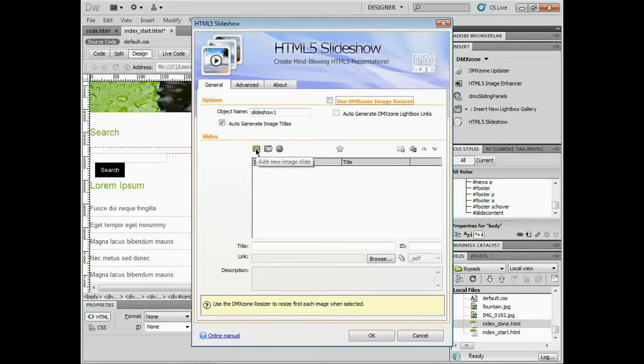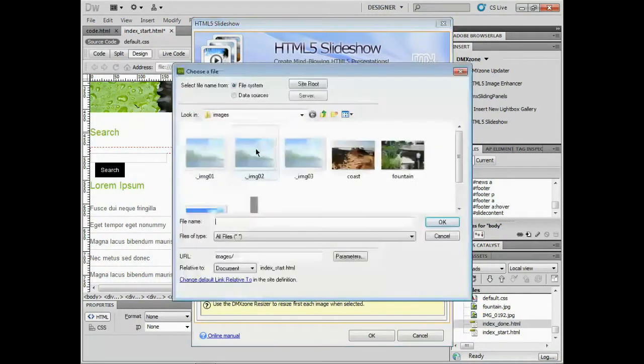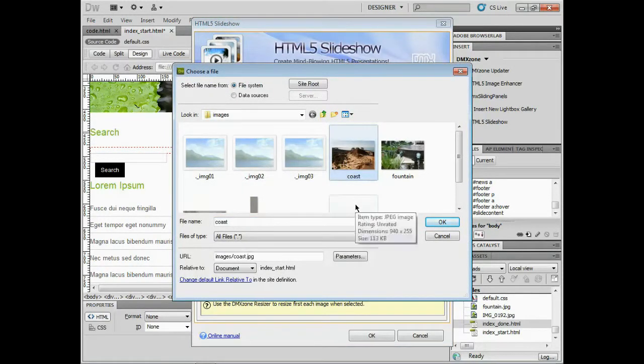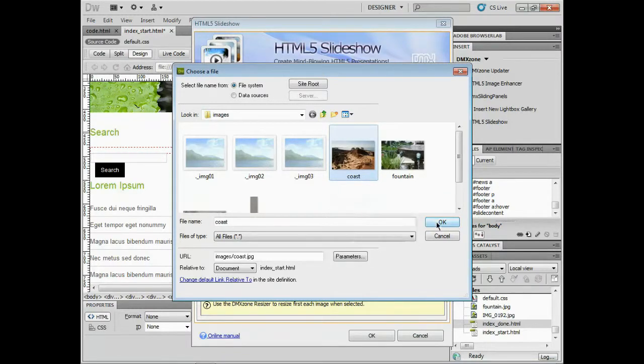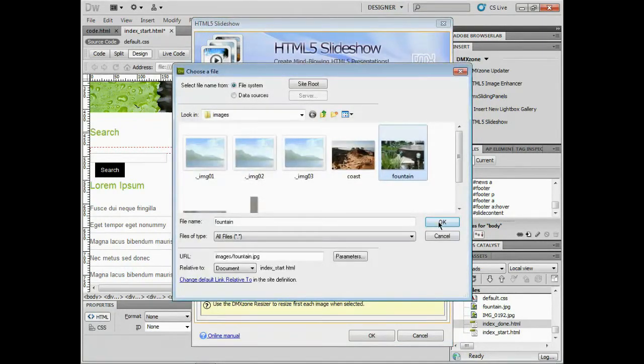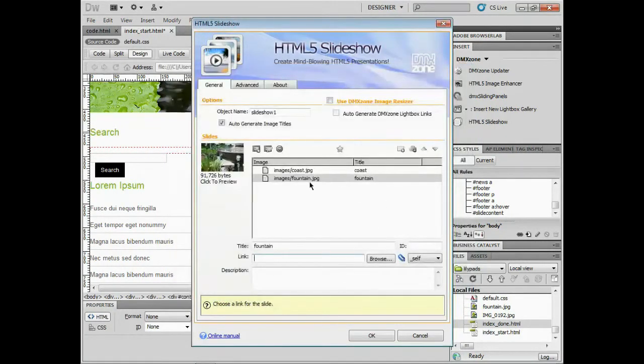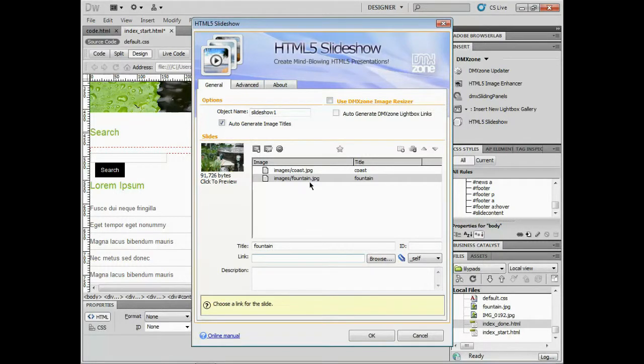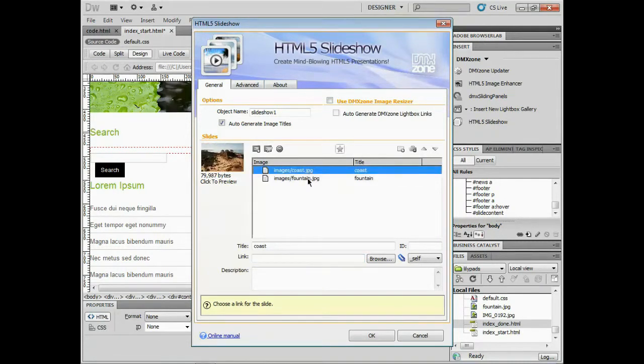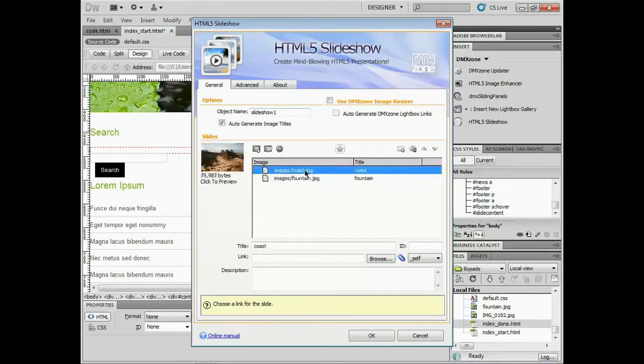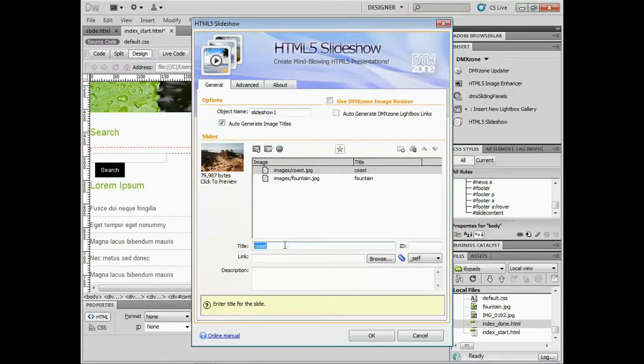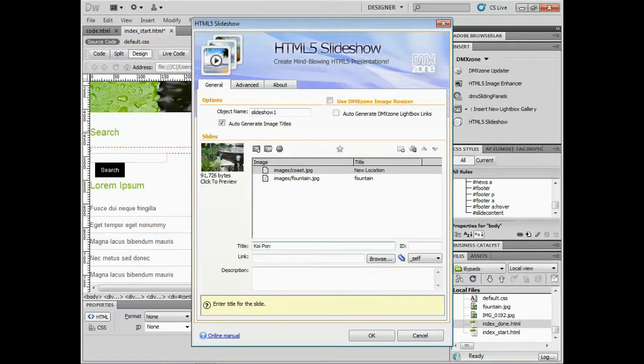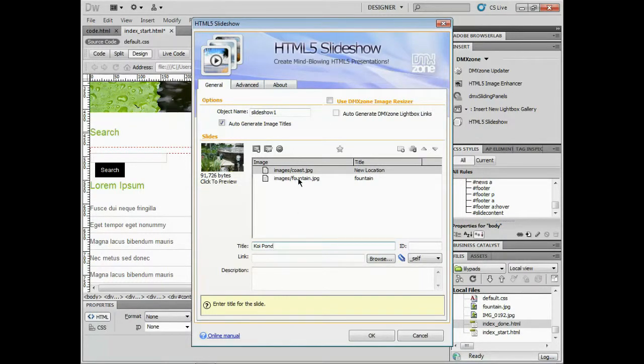I'll add my images by clicking add new image slide. That allows me to go in and pick files. I'll pick a couple - coast and fountain. We're going to work on this site that shows off some different things we have. We're going to show our new location and a koi pond that we have available. I'll change the titles of these. I'll come to coast and say new location. I'll come to fountain and say this is our koi pond.